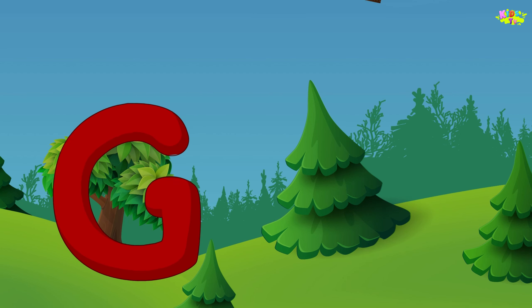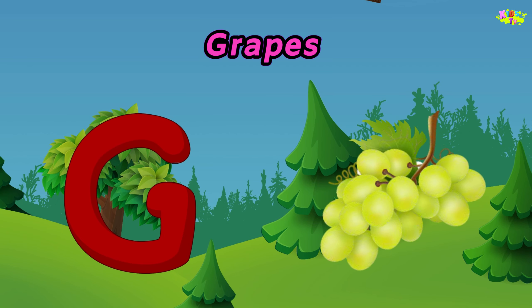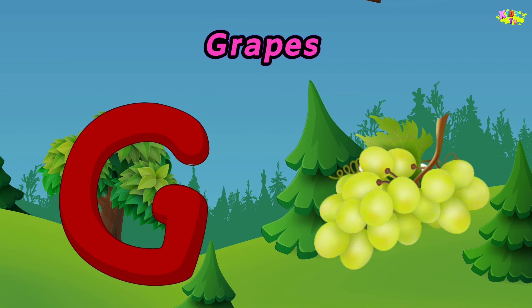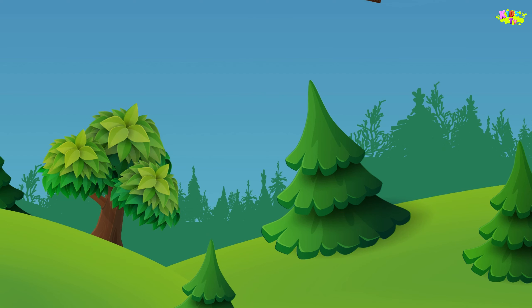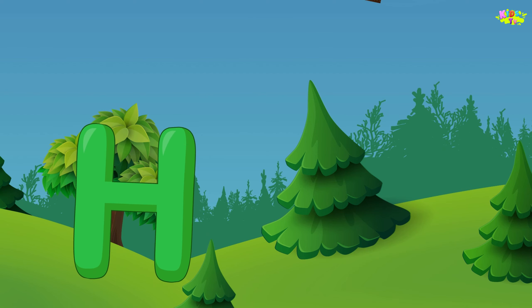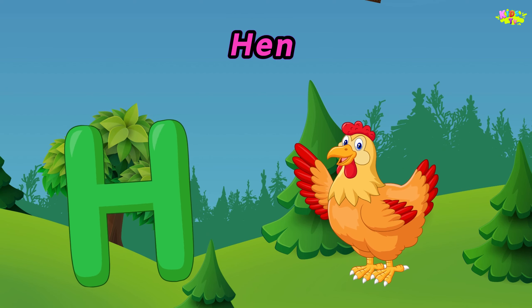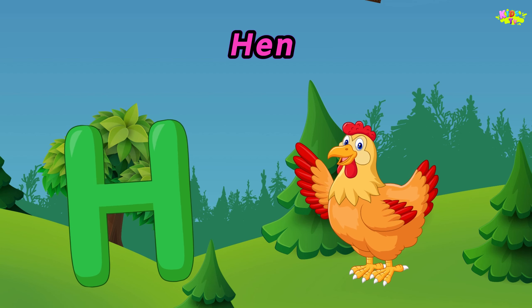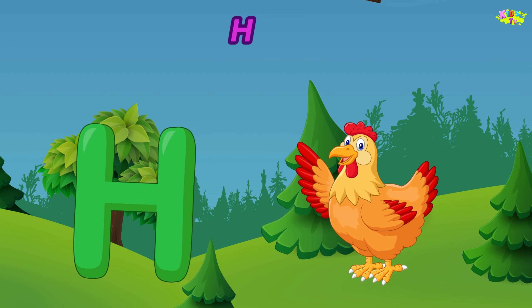G is for grapes. Grapes, grapes, grapes. G, grapes. H is for hen. H, H, hen. H, H, hen. H, hen.